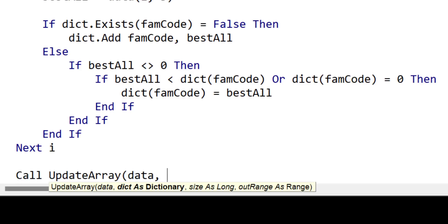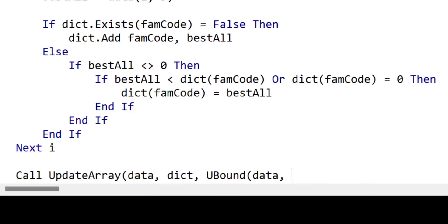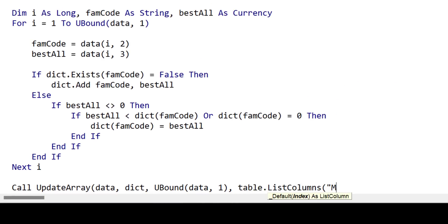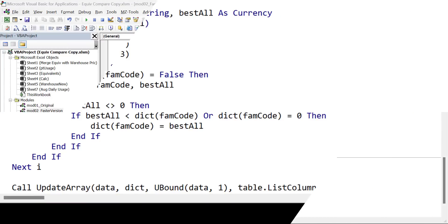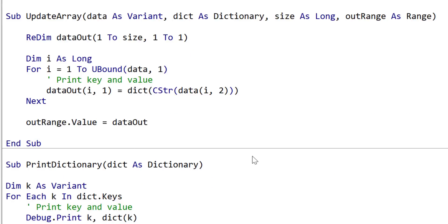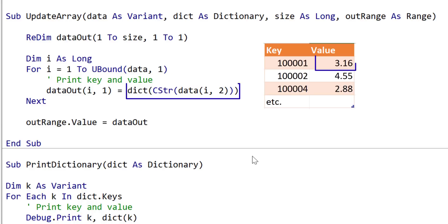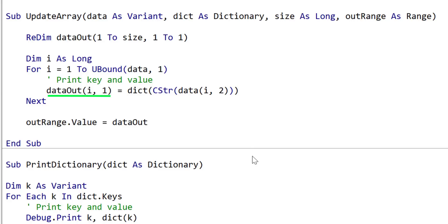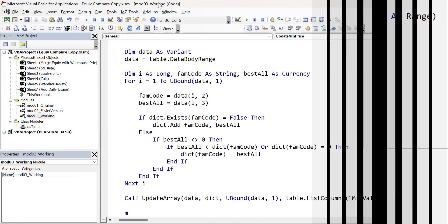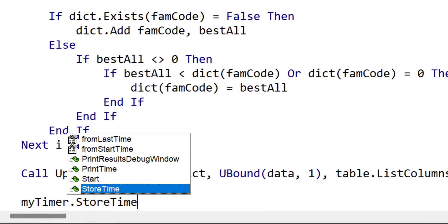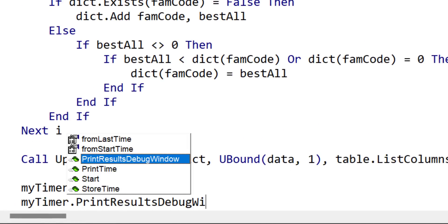Next, we call update_range to write out the values to the worksheet. What we're doing is taking our new values out of the dictionary and writing them out. We create a new array of one column — the one we're going to write out. We read through all the current data, get the fam_code for each row, check it in the dictionary to get back the minimum value, and write that to our new array. At the very end, we write out the entire column in one go to the range. We store the current time and print the timing results to the immediate window.